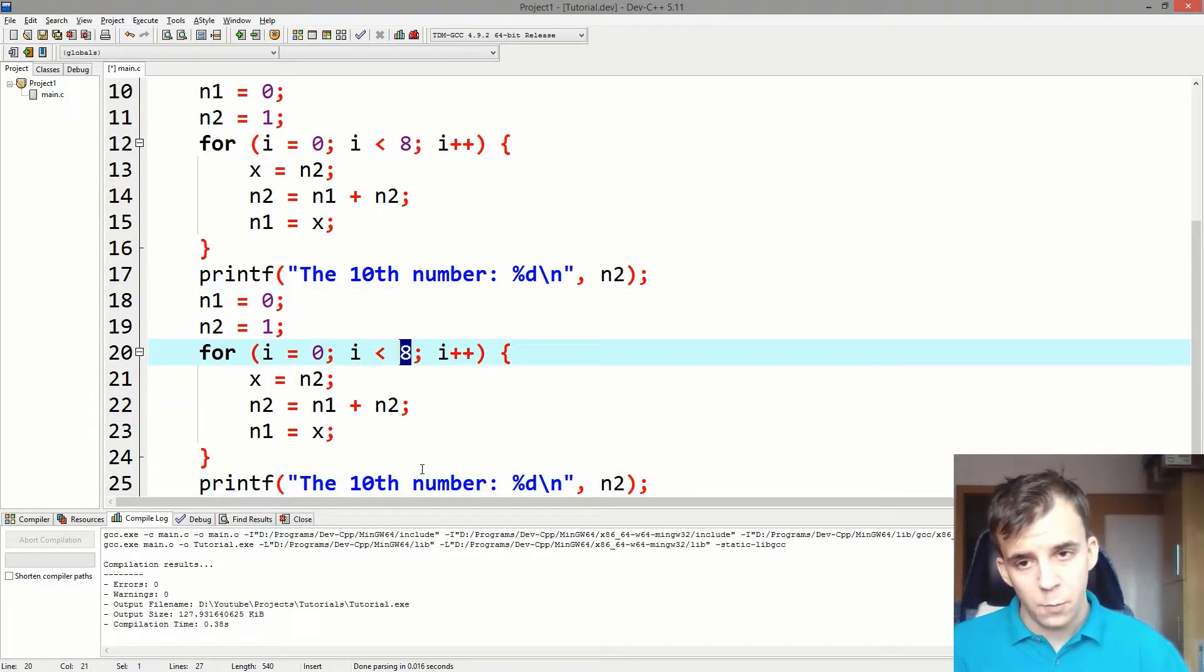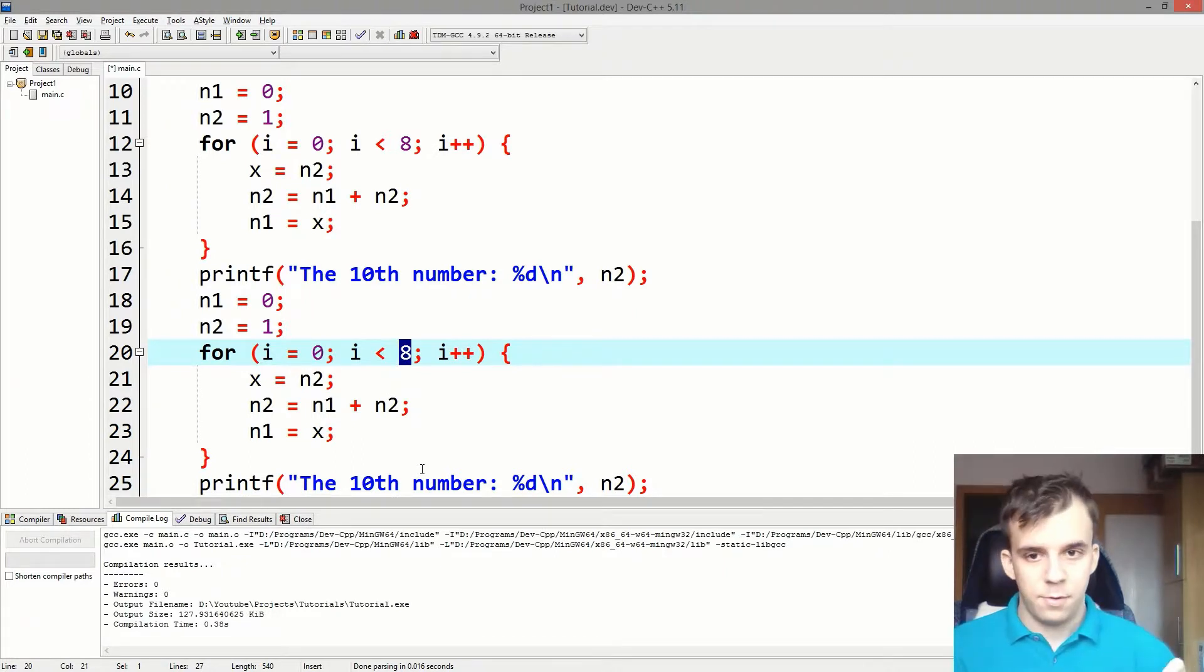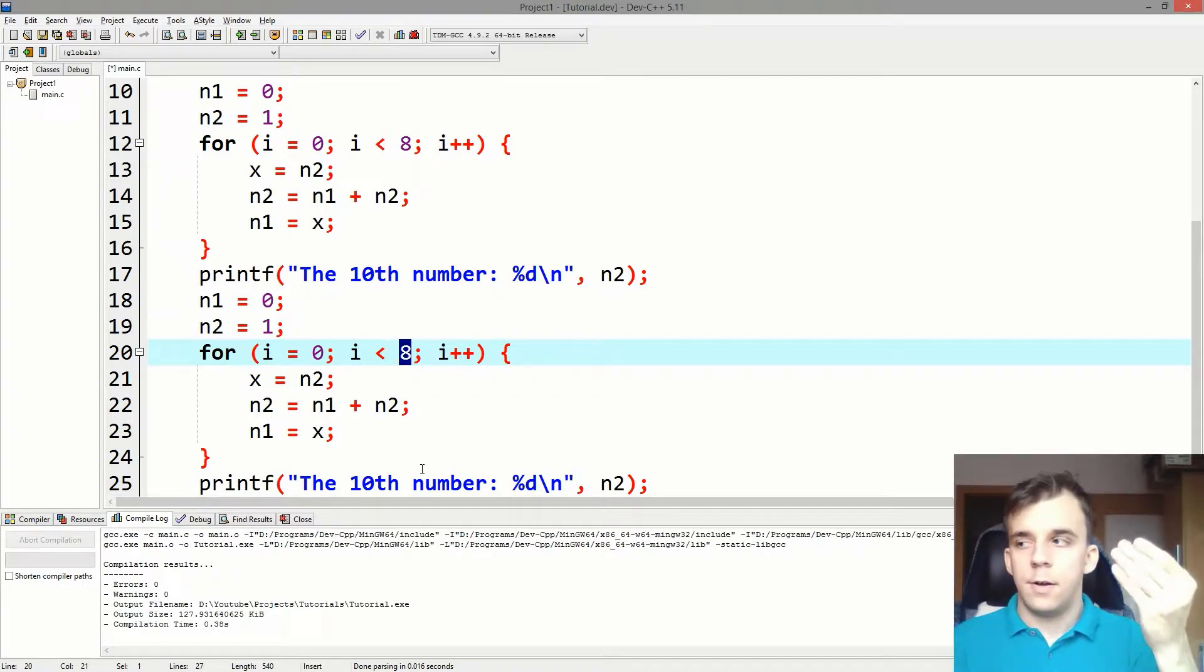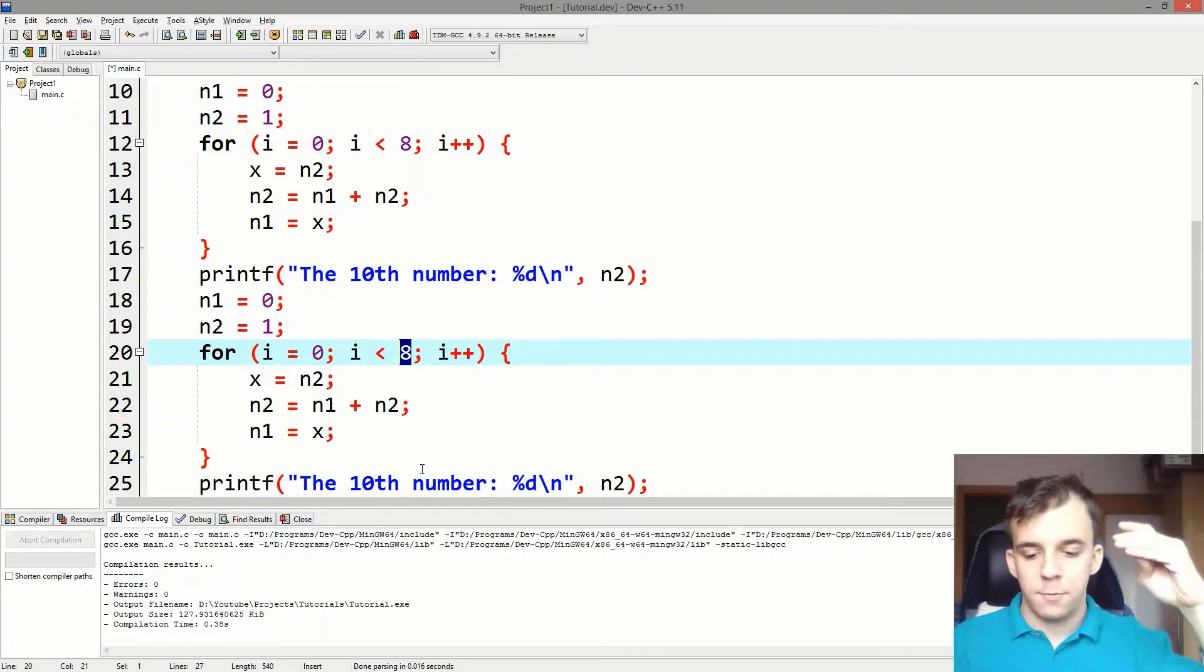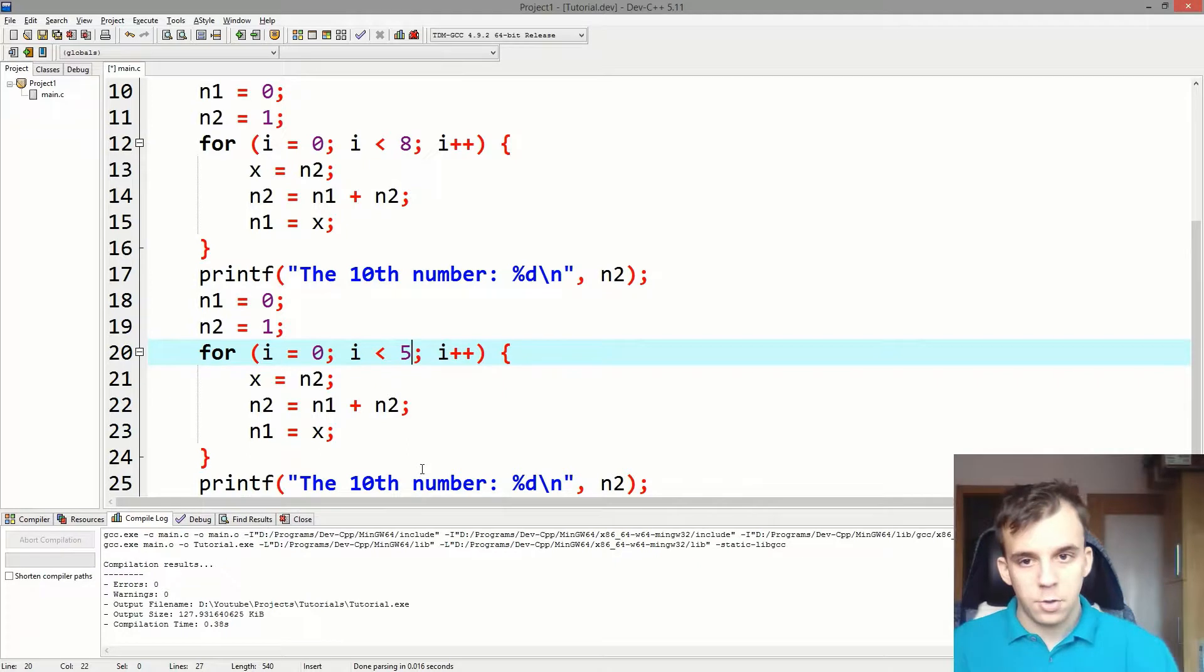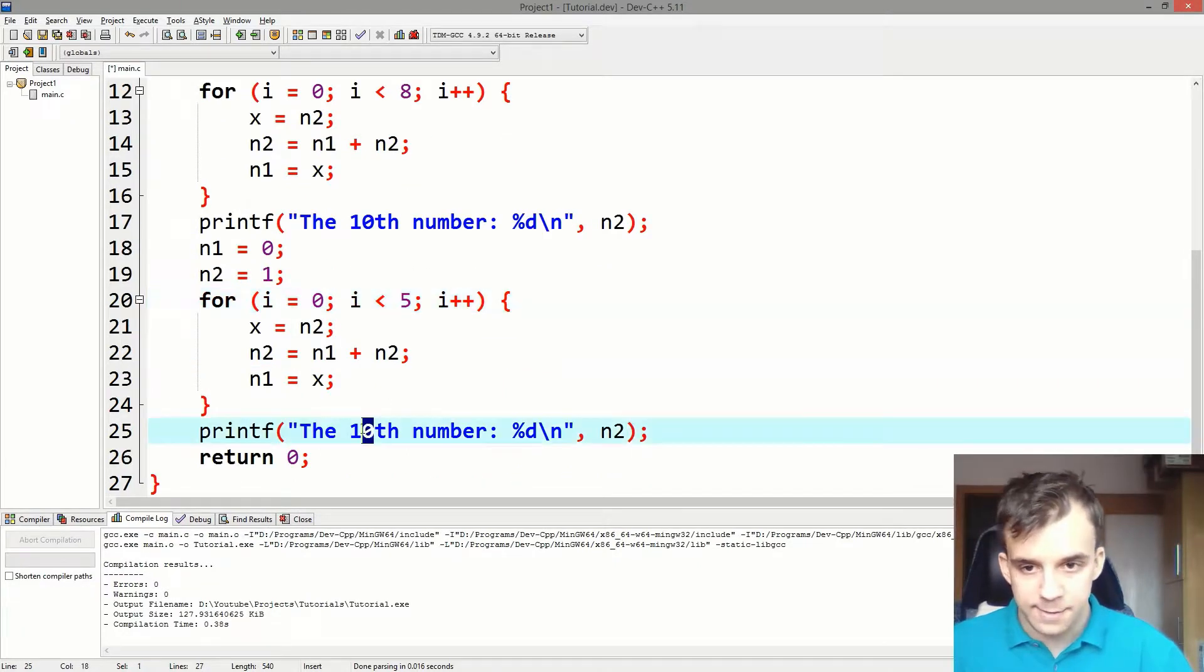we say, since we need it eight times for 10, we can go five times for the seventh number. So we're gonna go five here and I'll say seventh number.